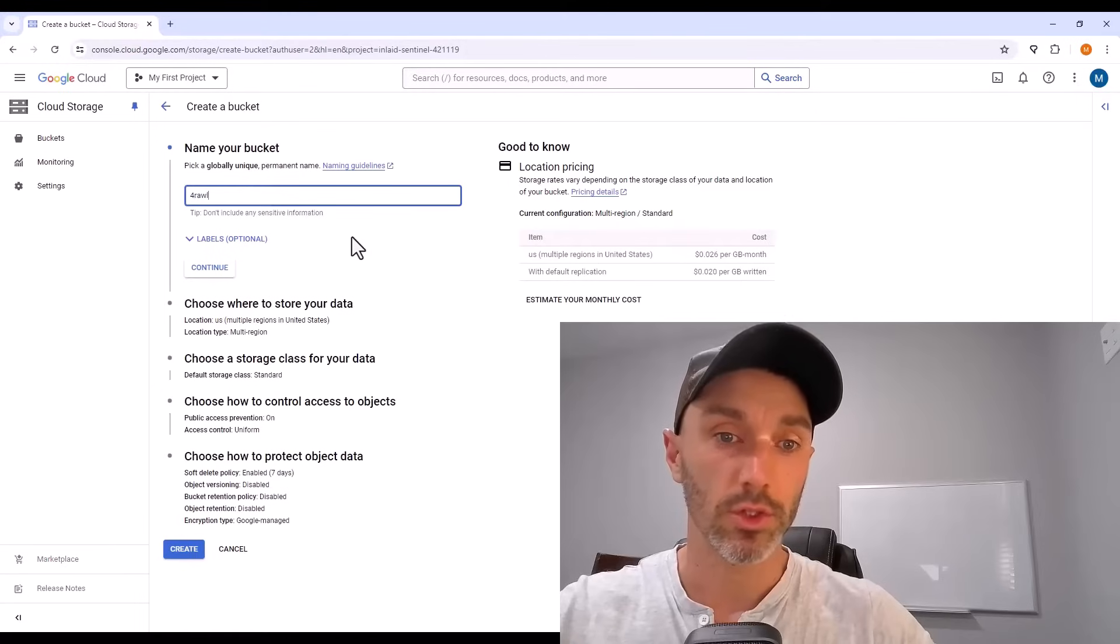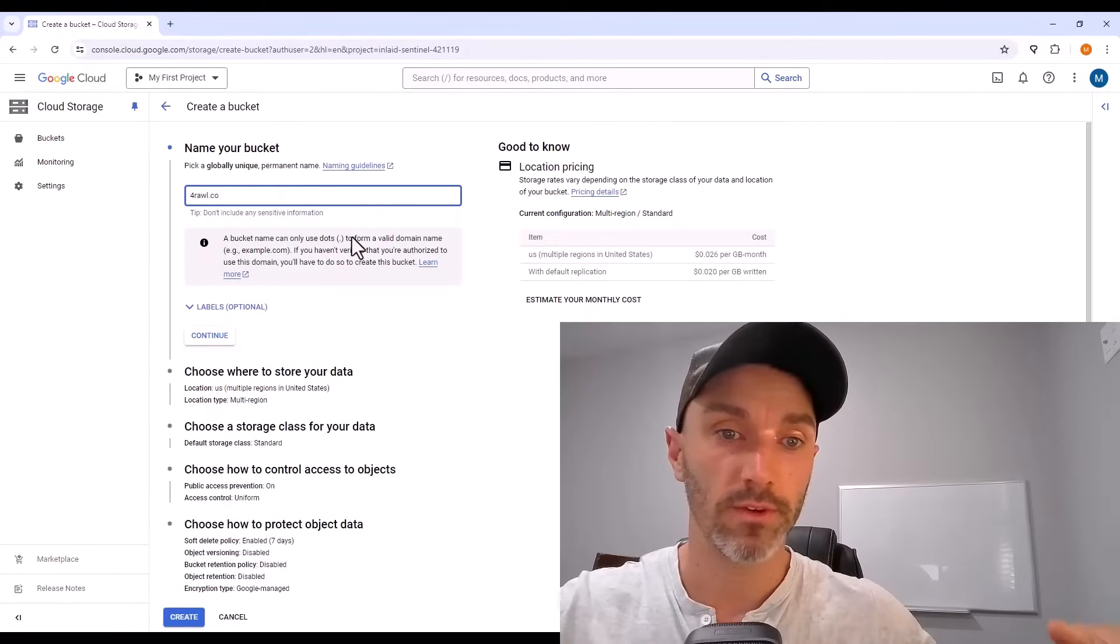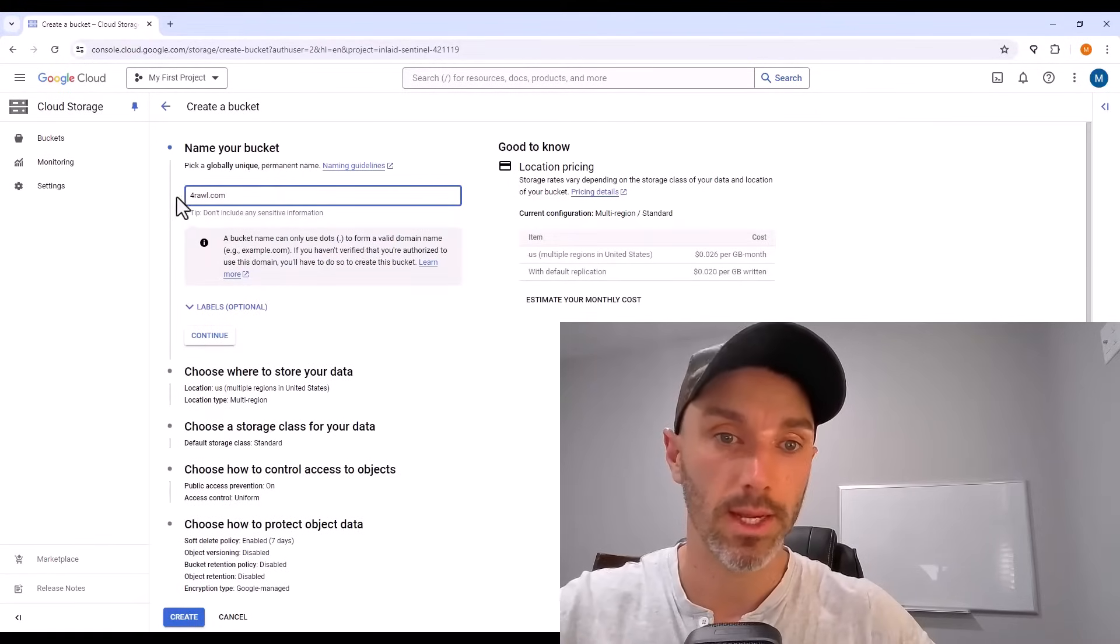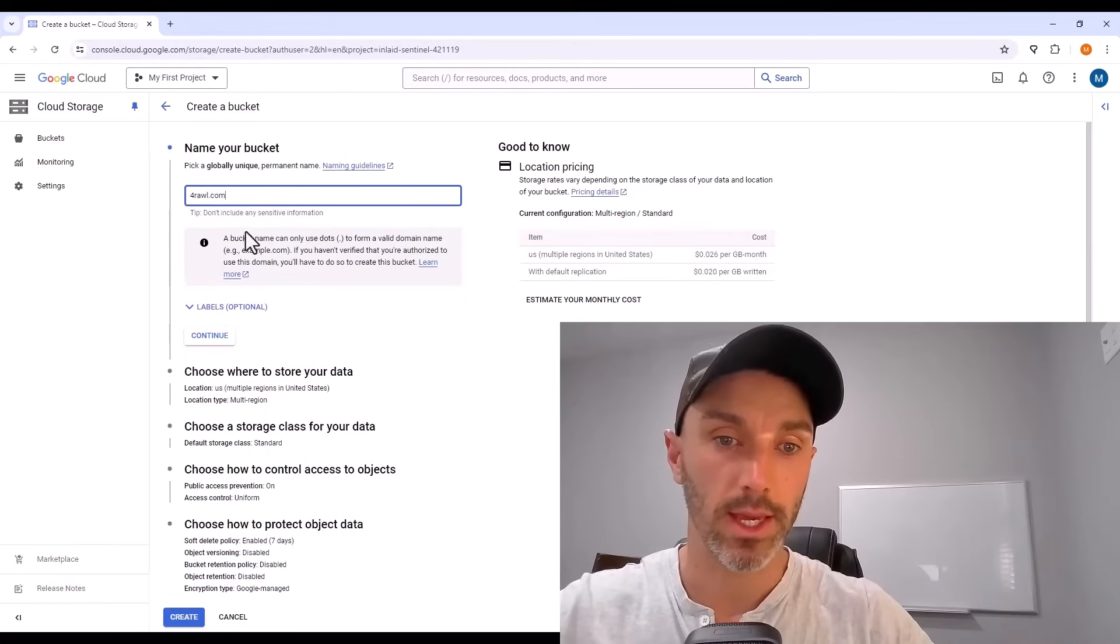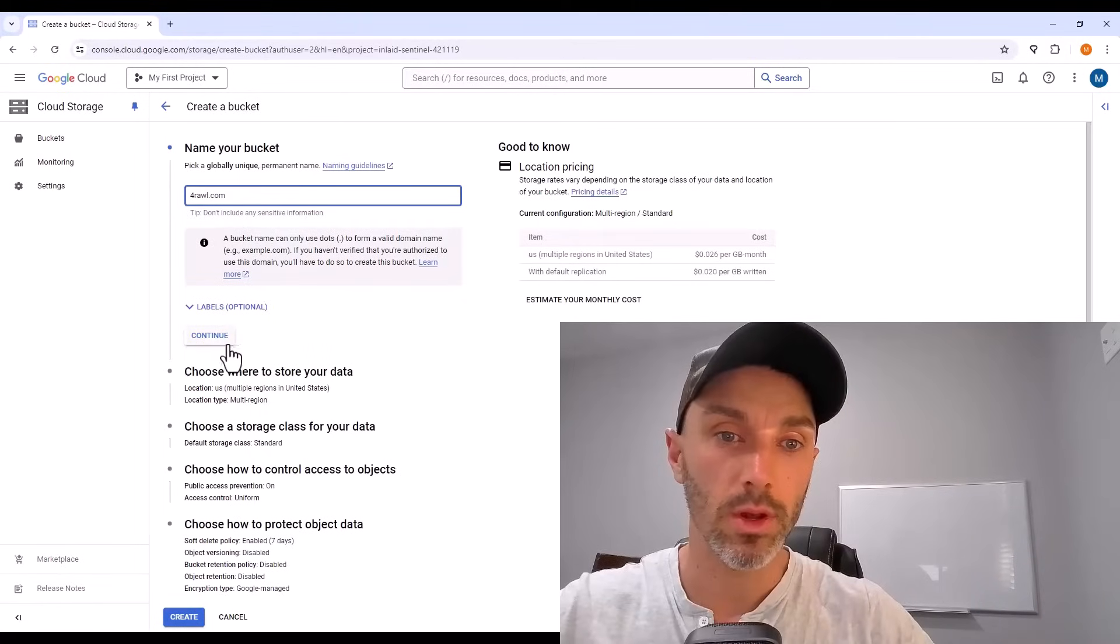The bucket needs a name and it needs to be the exact domain name that we just registered. So for this demo, I'm using forrawl.com. It needs to match that domain. Hit continue.